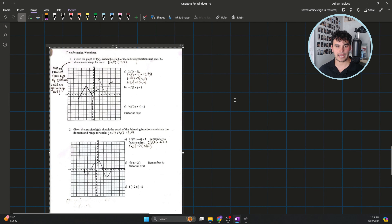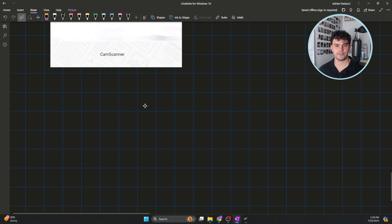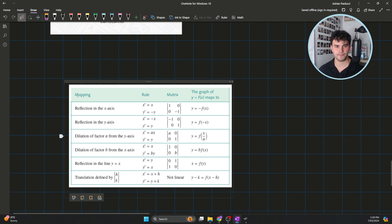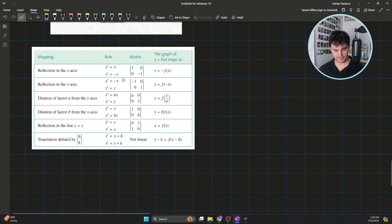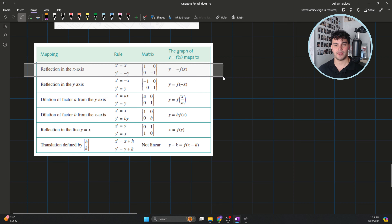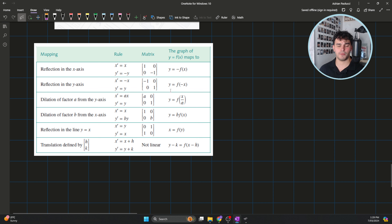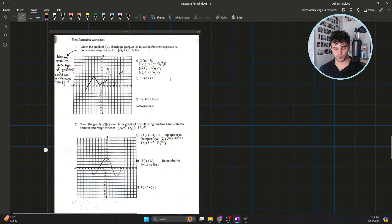It's just a matter of knowing how transformations are represented in functional format. Each of our transformations are represented in a functional way. A common one — reflection in the x-axis — has a negative outside of the whole function rule. If we have a reflection in the y-axis, we replace x with negative x inside of our function. So there are different ways of representing all of these transformations in functional format, and that's what this question is calling for.